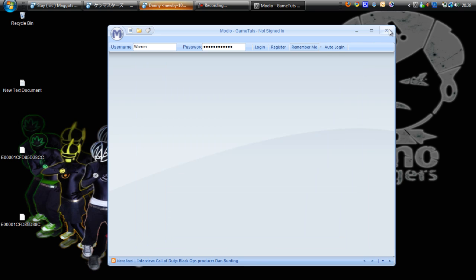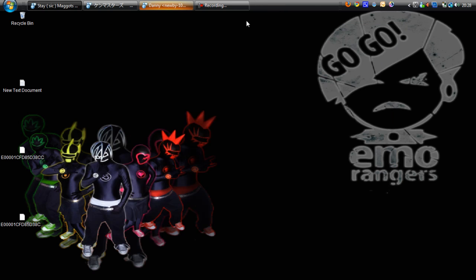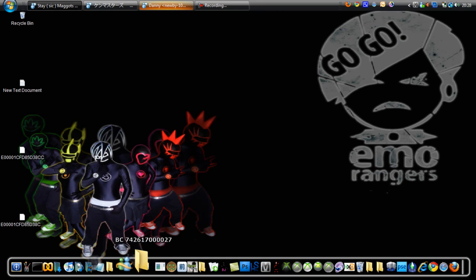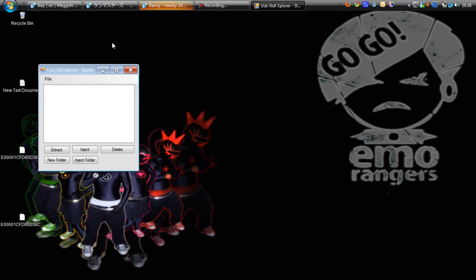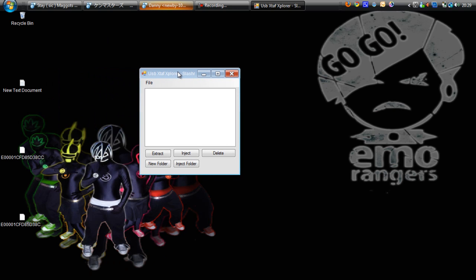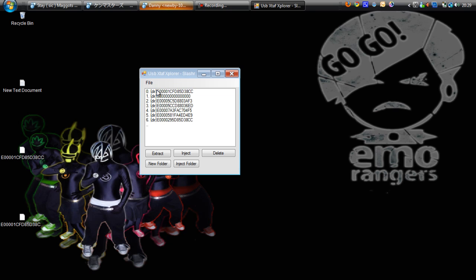Now for the other program, USB XDAF Explorer. Go to File, Open Device, Content. It's a bit more complicated than Modio, but sometimes it's more useful and takes less time to load.